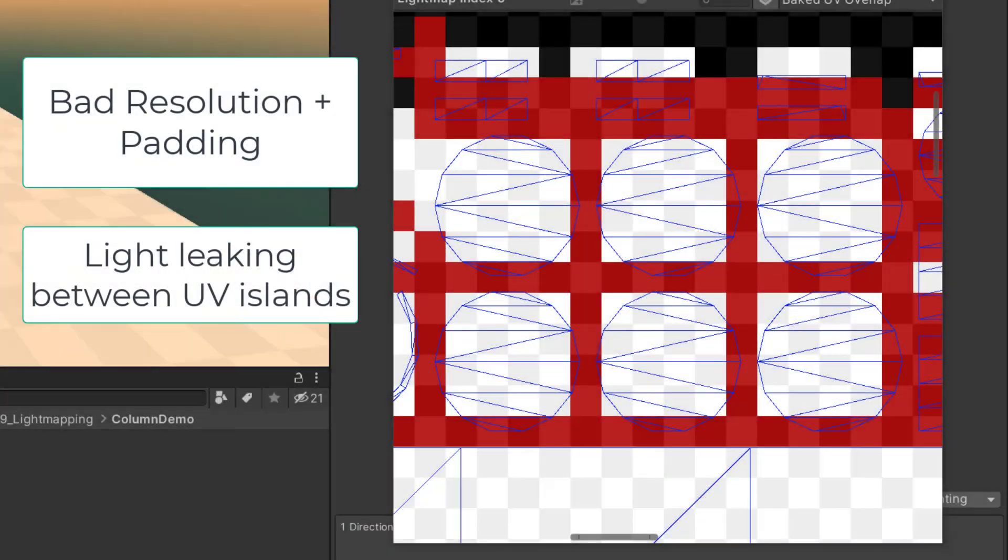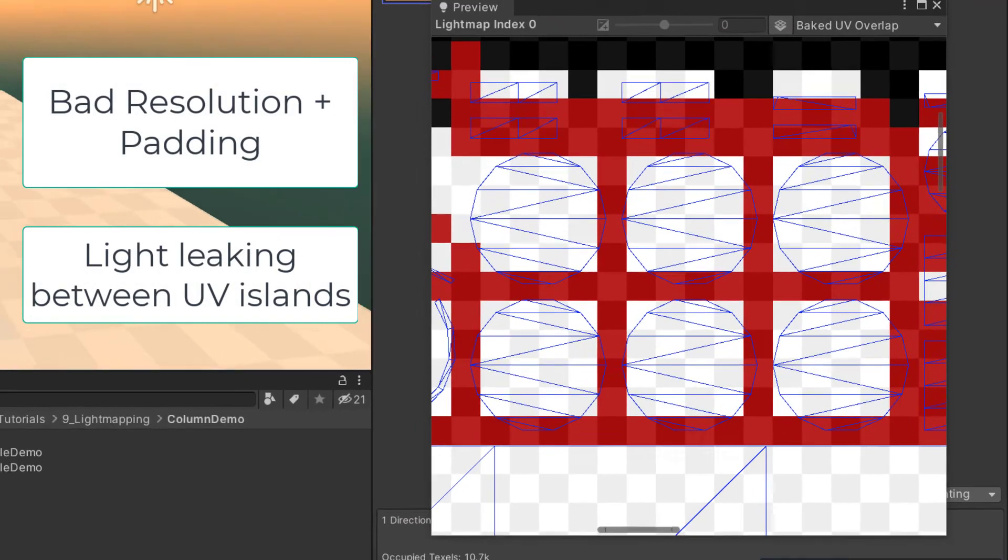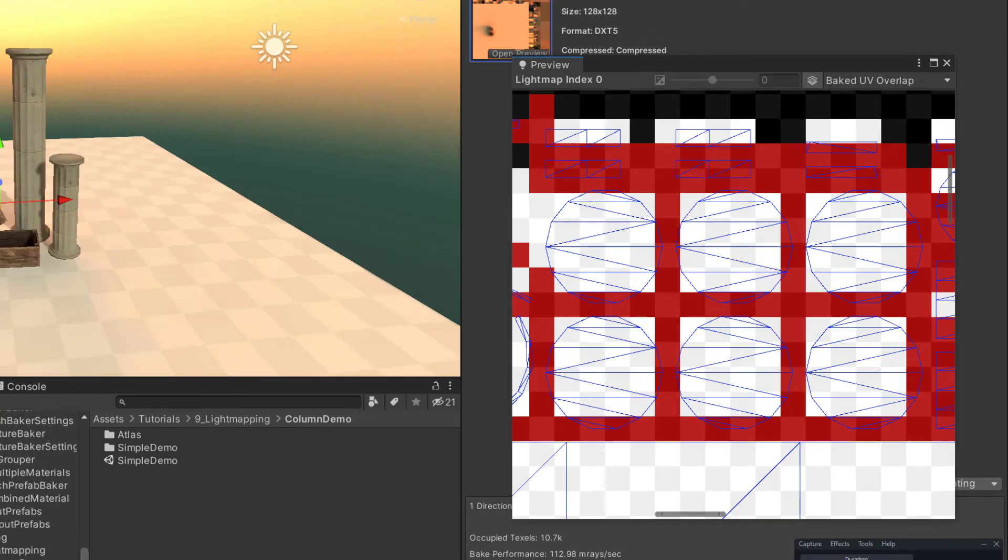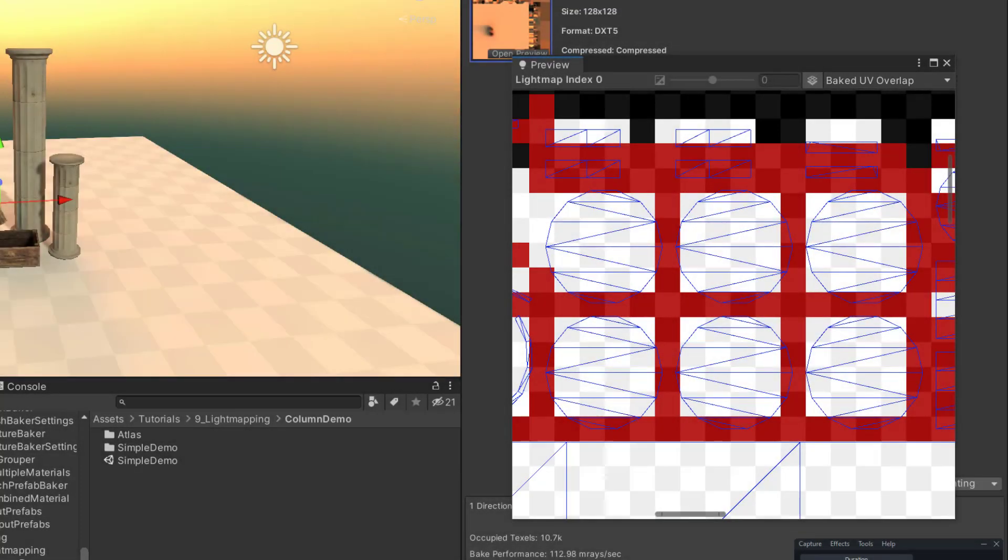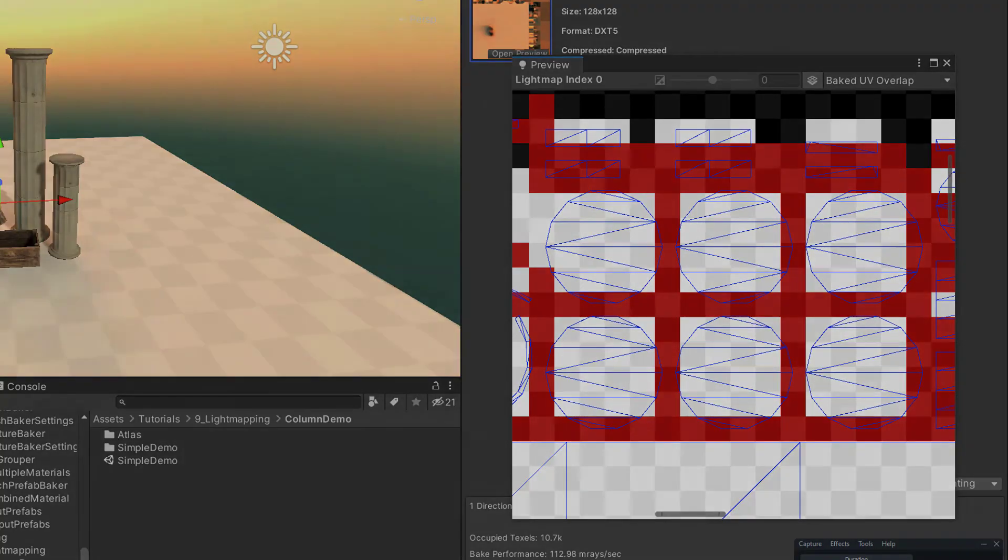If this happens, light and shadow can leak from one triangle to another. You can check if this is happening by selecting the combined mesh and looking at the light maps in the light explorer. If this problem occurs, try the following.